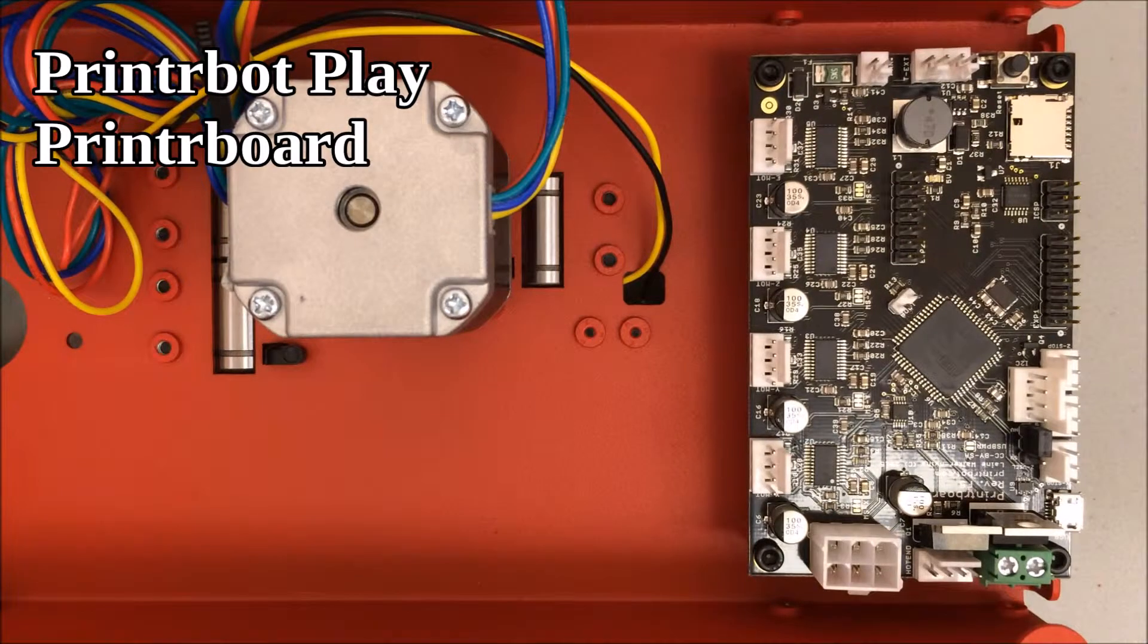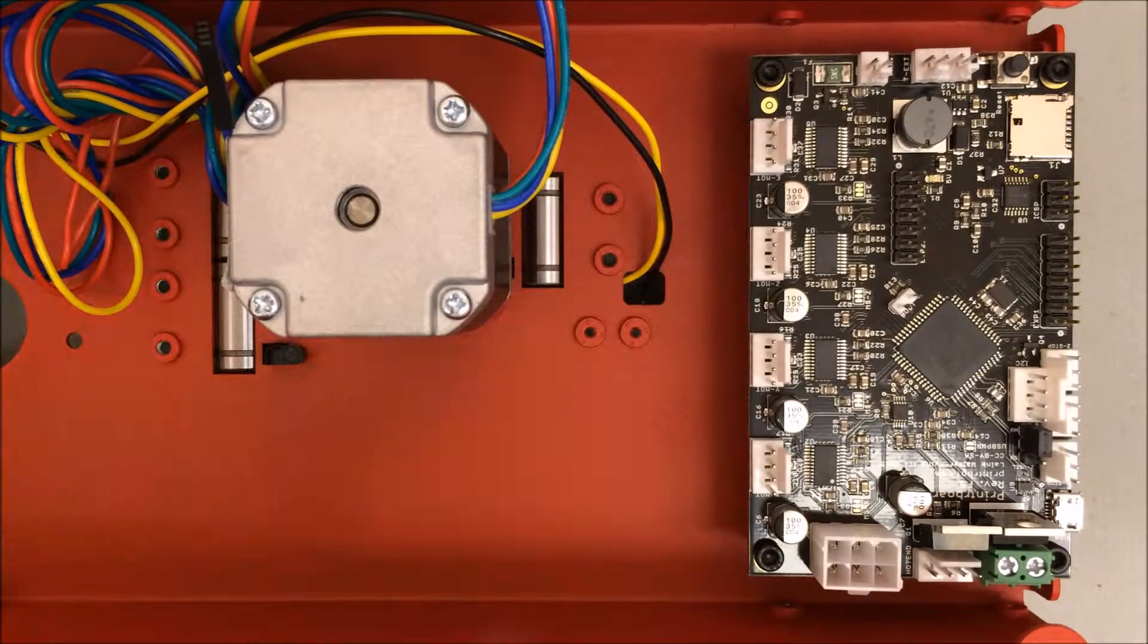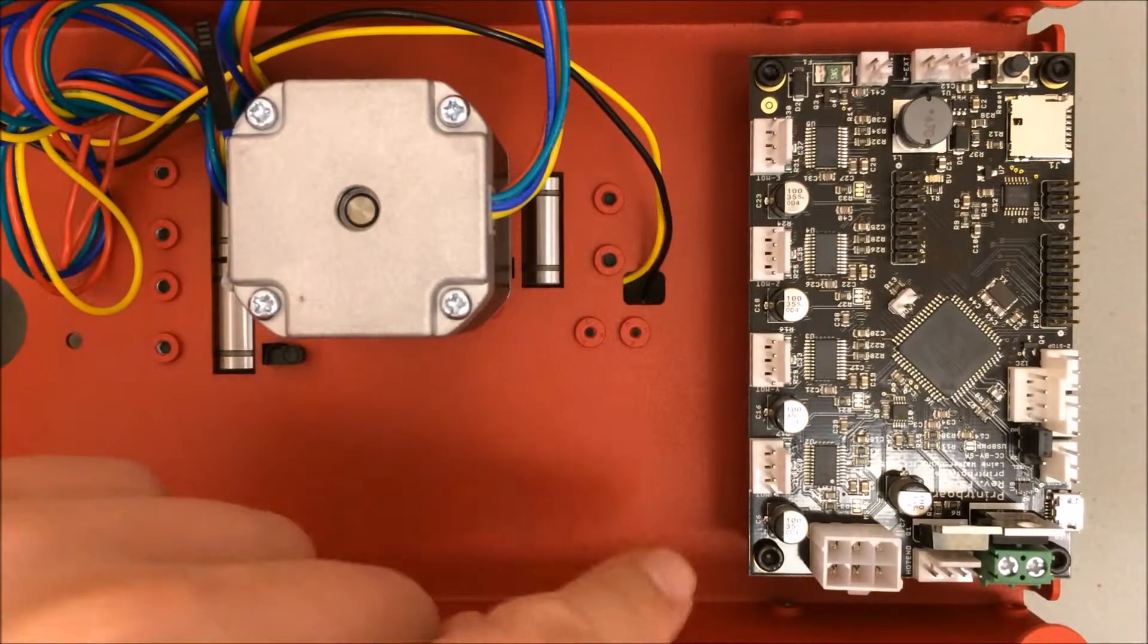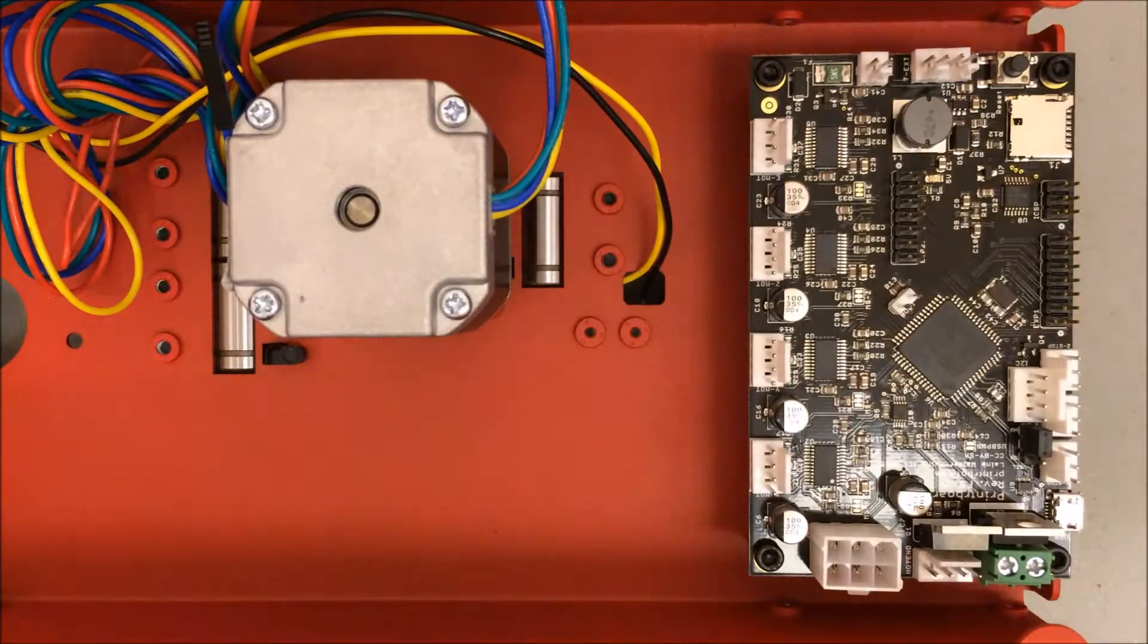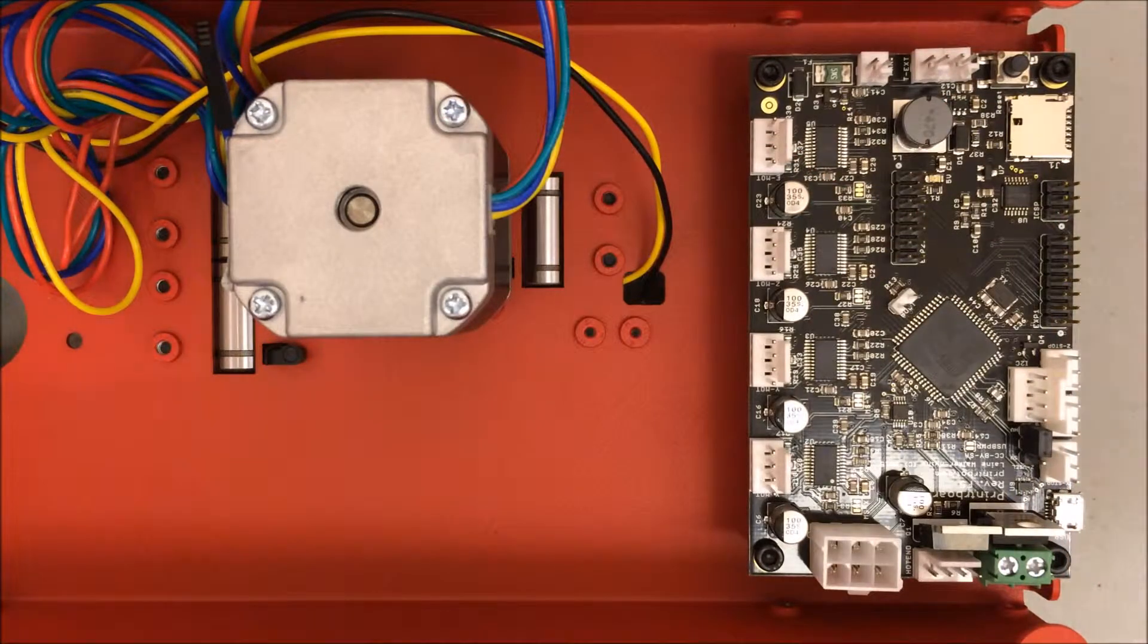Here you can see the finished installation of the printer board. It's held on by these four screws in the corners, and although it's a very simple installation, it's a very significant piece.